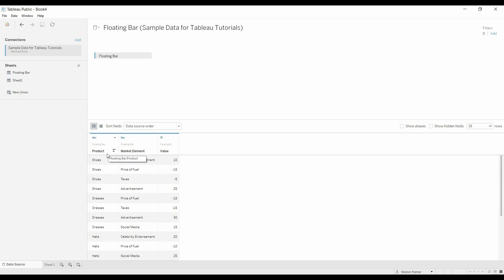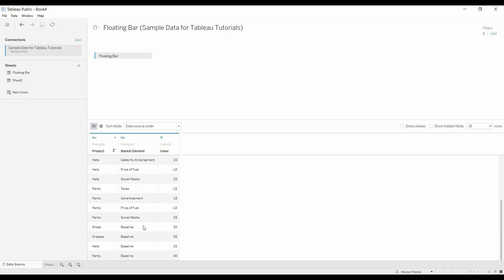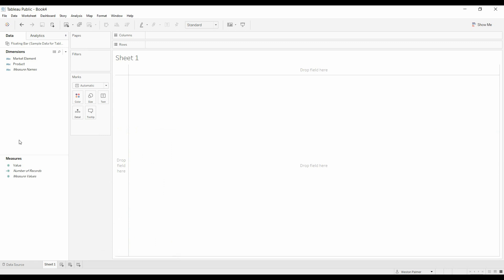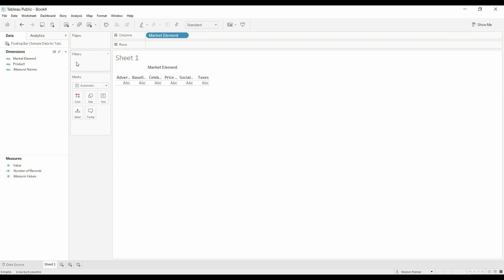We have a product listed here. We have various market elements that are saying something's happening, and so our market in that particular commodity is going up or down. We have a baseline identified. So what we're going to do, it's kind of a start off like you would a normal bar chart. We're going to bring over the market element, and you're going to bring over the value.